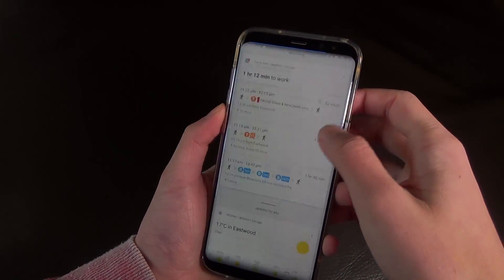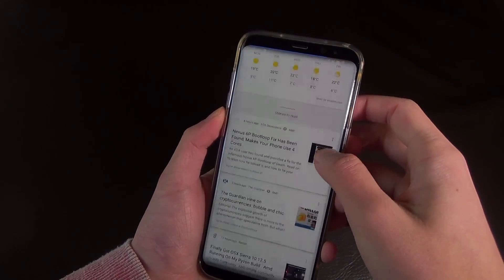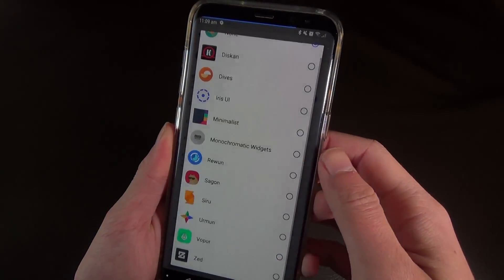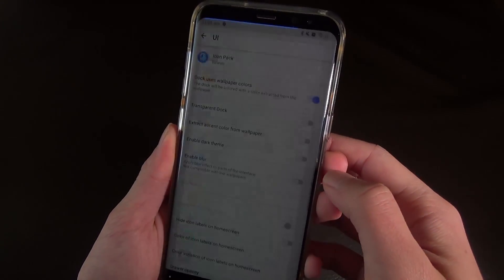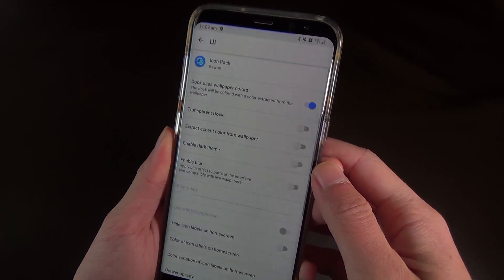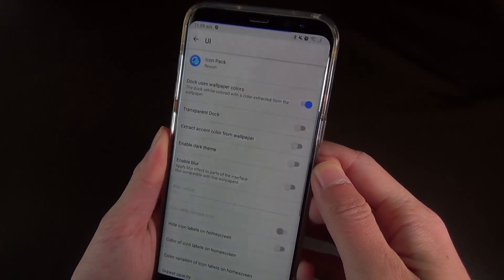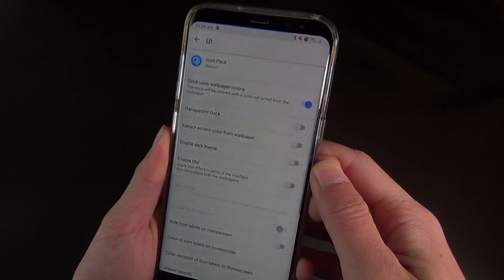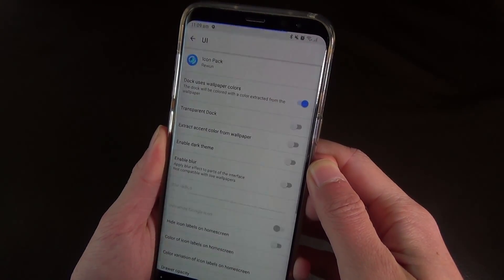But with the added customization of icon packs, transparencies, blurs, optional dark themes, and just a ton of little tweaks that I know people will love.